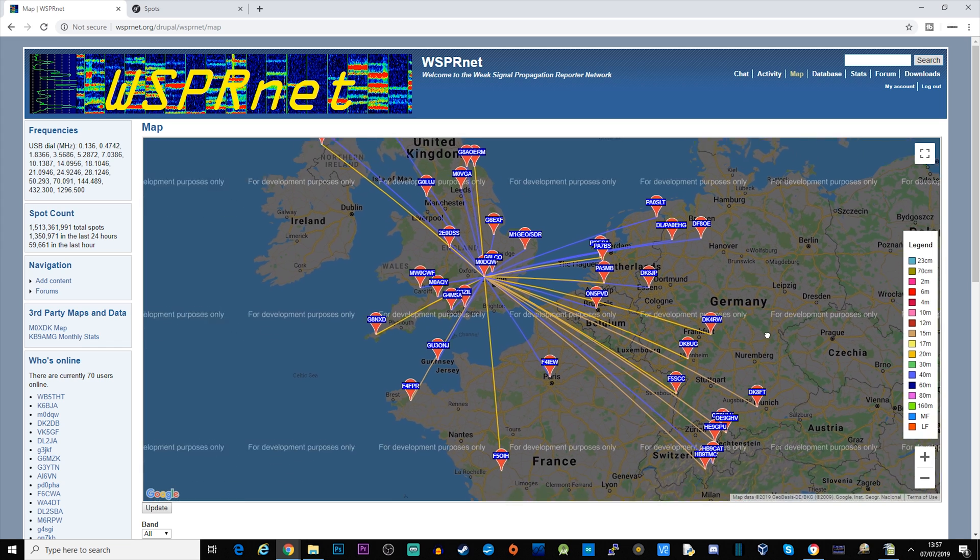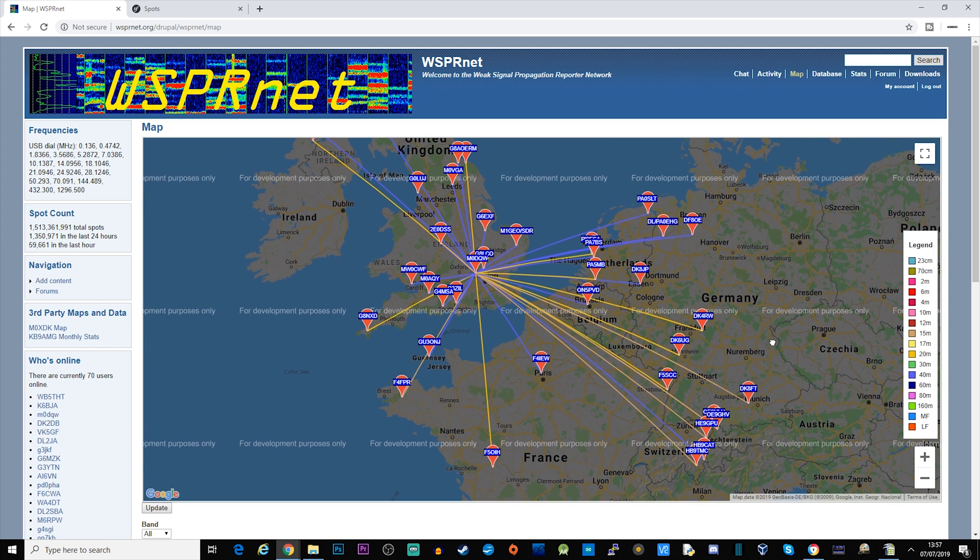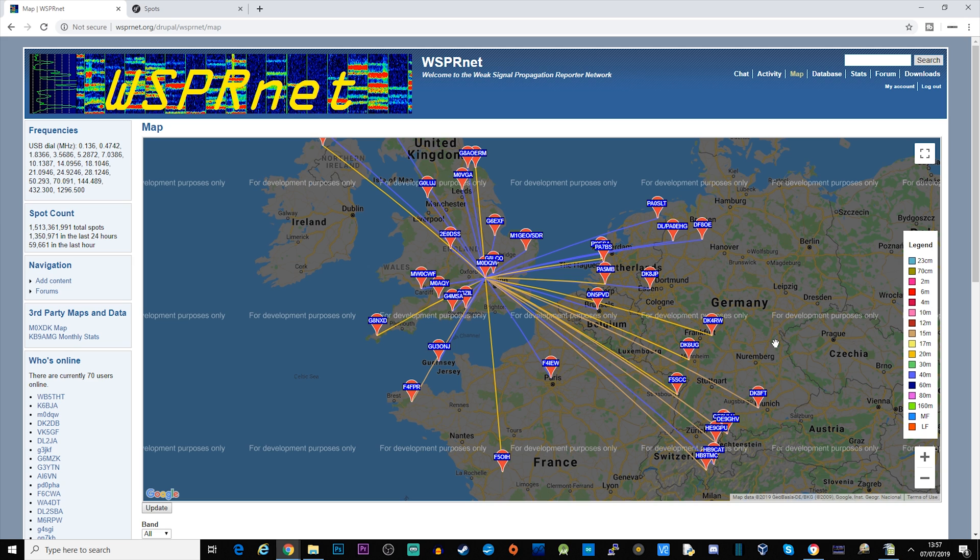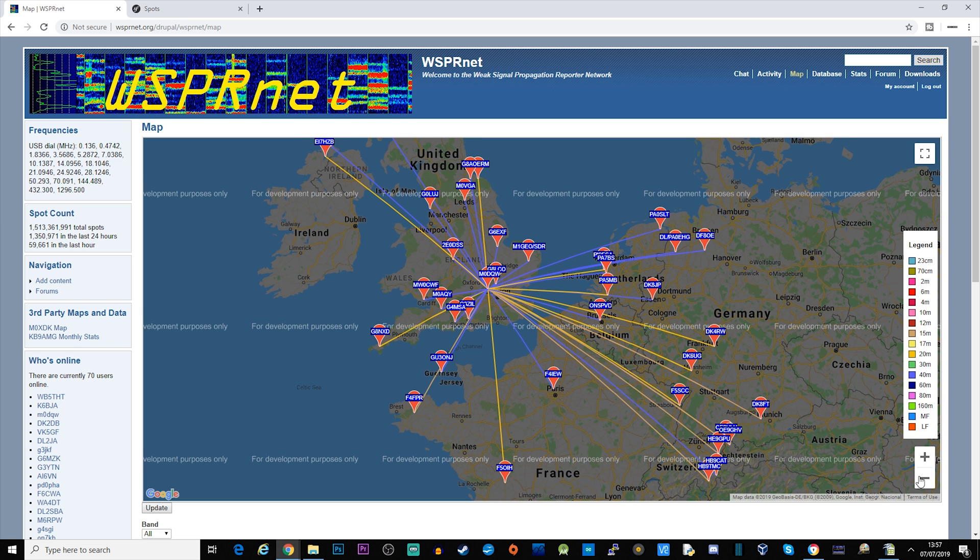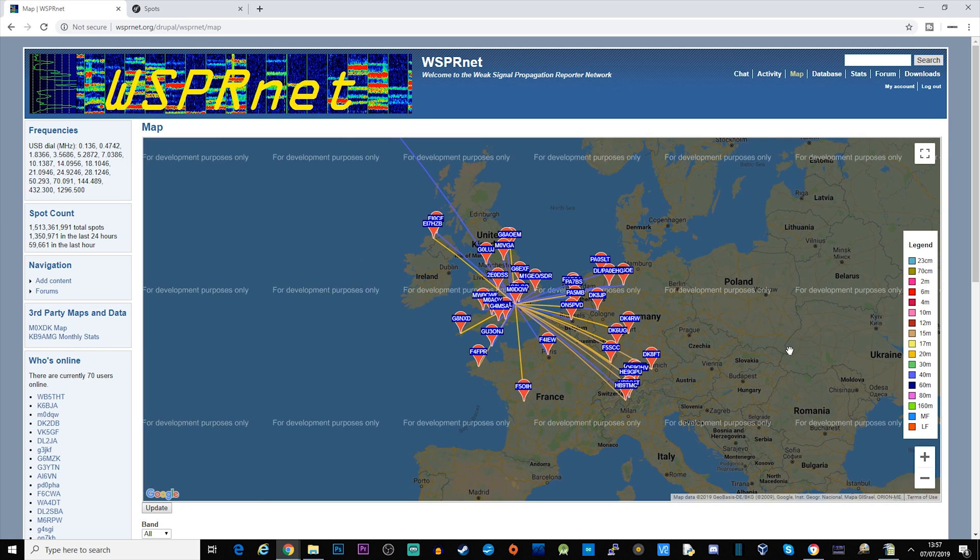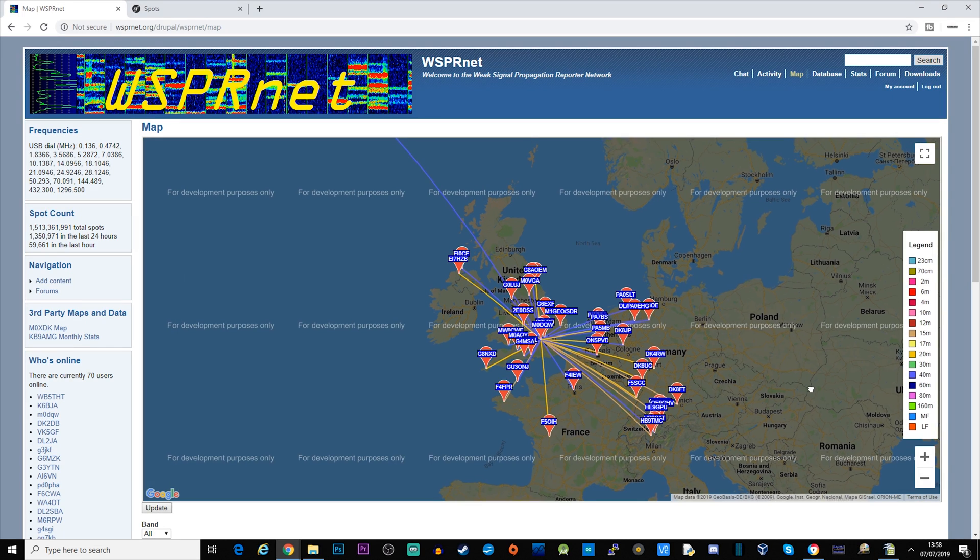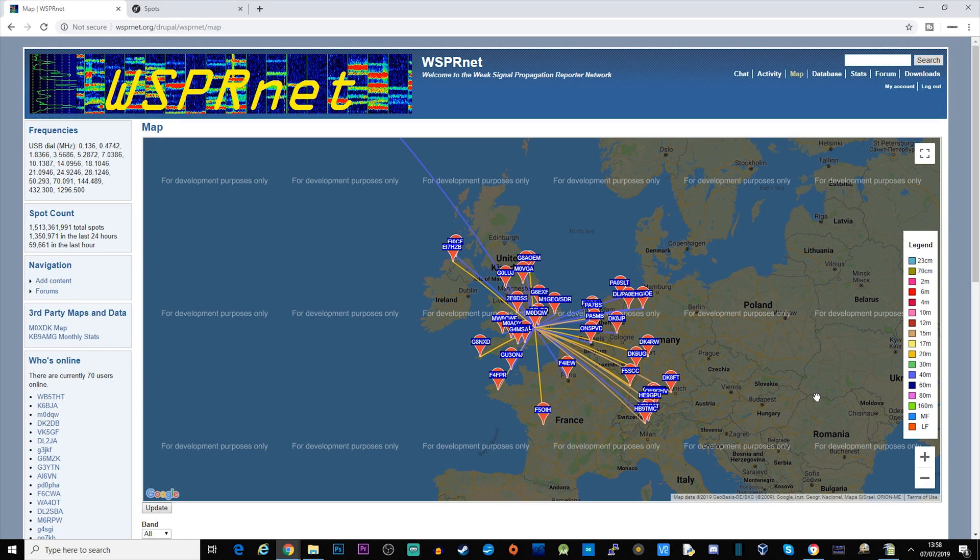So there we go, that's WSPR running through the DX Commander Expedition version which is installed in my garden. If you want to know more about the DX Expedition version, go and check out my last video. And if you want to know more about running WSPR on a Raspberry Pi, I've got a dedicated video on that as well so you can go and check that out.